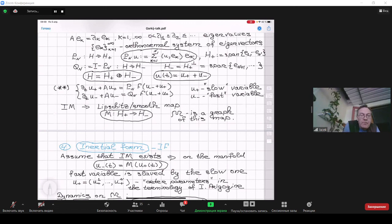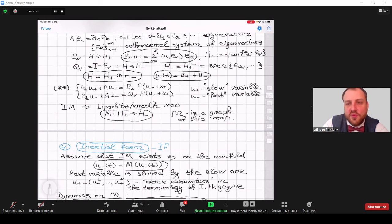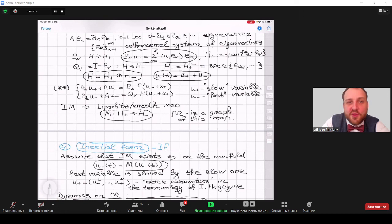We are now finishing the talk and continuing the discussion on the coffee break. You are welcome to ask more questions to Professor Zelik or whoever you wish.